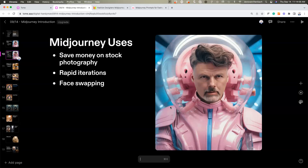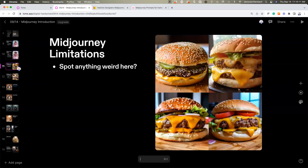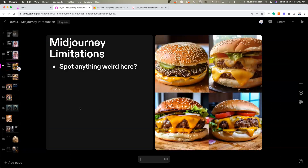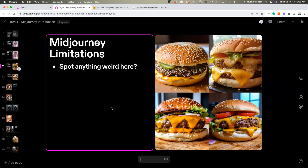You can use MidJourney to do rapid iterations on ideas and concepts. Let me quickly address some limitations. Does anybody spot anything weird here? The prompt was 'the ultimate cheeseburger' — can anyone call out anything that doesn't make sense?